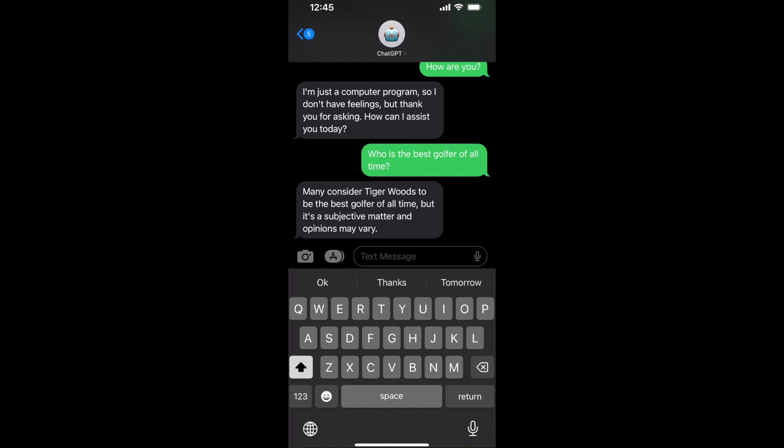And then we can ask it really anything you would ask normal ChatGPT, you can ask to this text message bot, and it will answer you the same way. And it's powered by the latest and most powerful ChatGPT 3.5 Turbo.